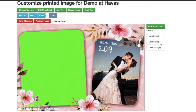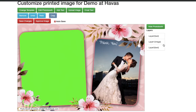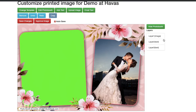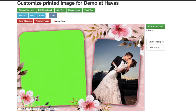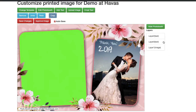Watch what happens when I grab and move layer one, which is the image, to the top. The texts disappear because they're under a top layer, which is the image. You have the capability to move around these layers to make sure everything is in order regarding what you'd like on your print template.